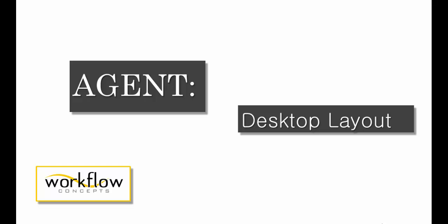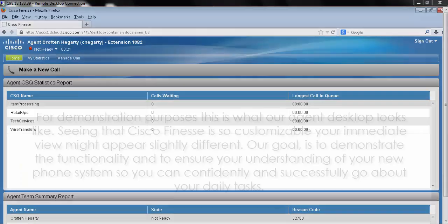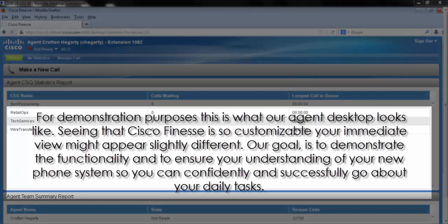Next we'll be going over agent desktop layout. For demonstration purposes, this is what our agent desktop looks like.